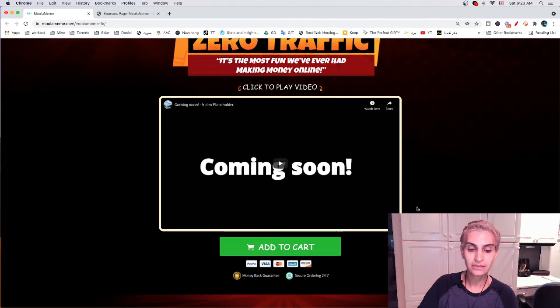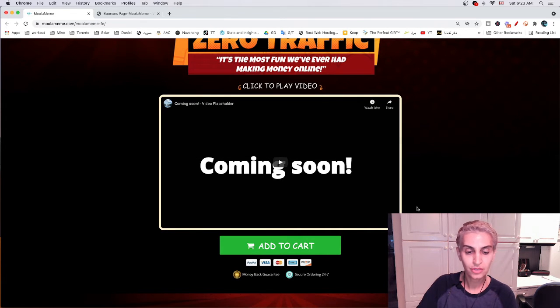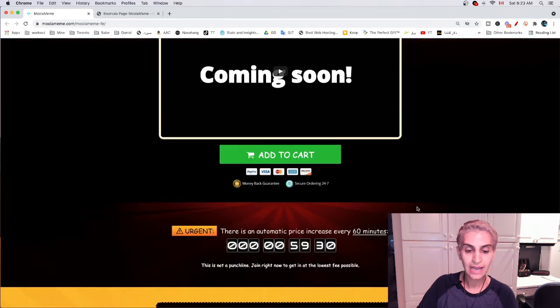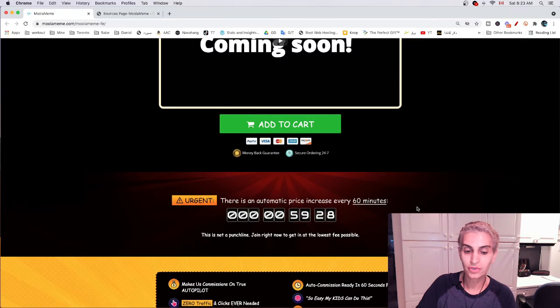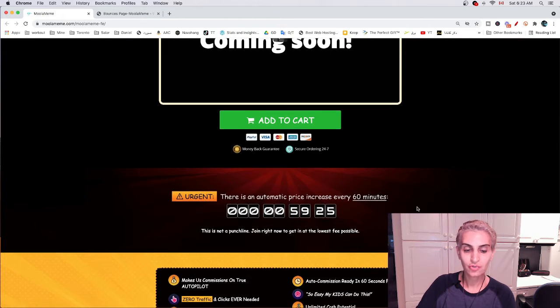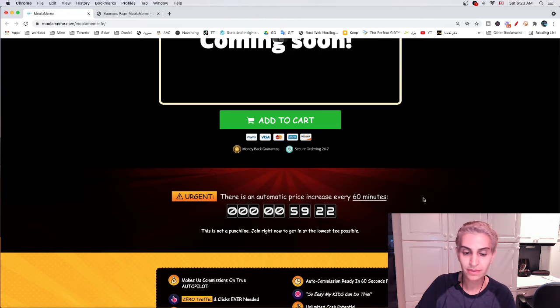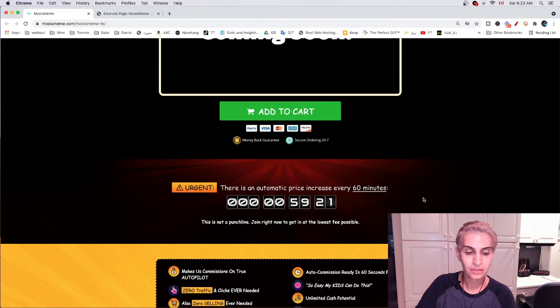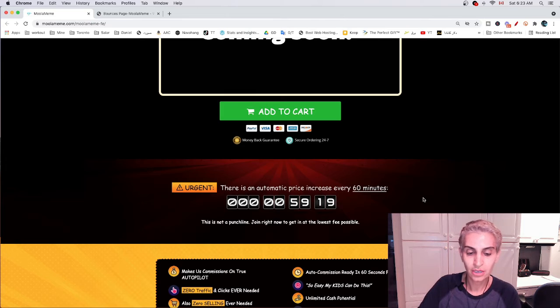Others might offer you the original bonus, but if you get the MOLA meme application with me, you will have access to my bonuses which are 100% free. I will show my bonus page in this video, so stay with me.